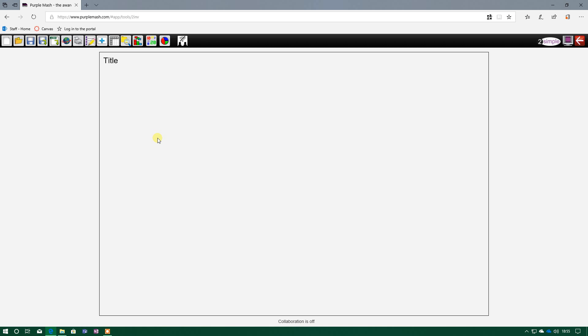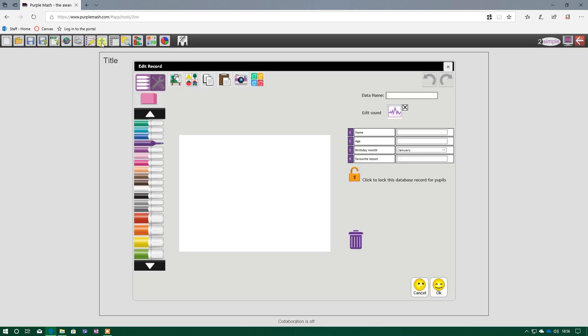So once we've created our record, comprising of our fields, we need to actually fill out a record. And that is done by pressing the top button there, the add record button. So we press that, the big blue plus.